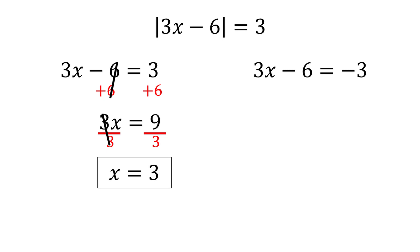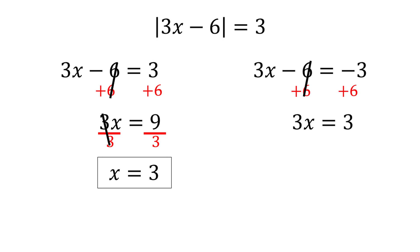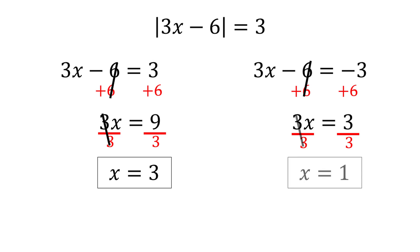Solving the equation on the right, we can add 6 to both sides to get 3x is equal to 3. Dividing by 3, we get x is equal to 1. Our solutions are x equals 3 and x equals 1.